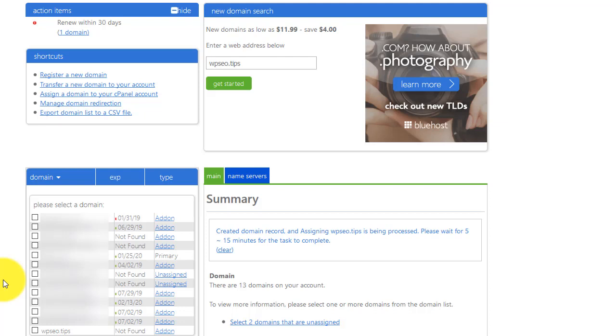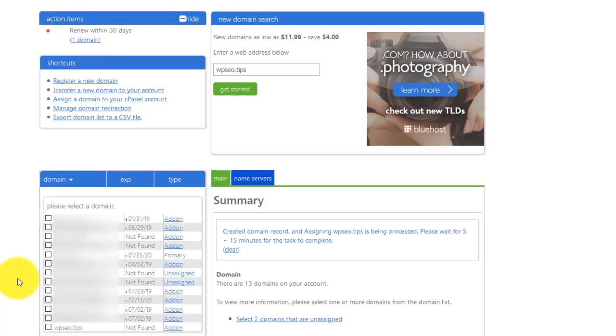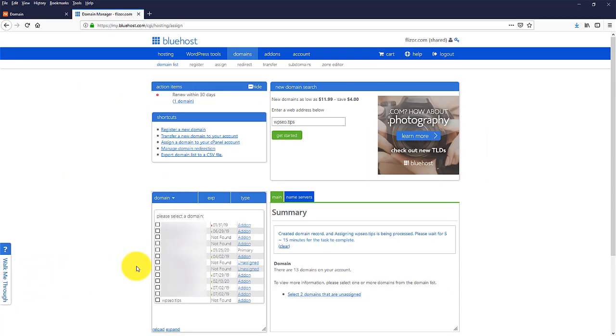Of course, there is nothing, no content associated with your domain. So you still need to add your content, either upload your files or install WordPress or any other CMS you would like to use in your domain. But your add-on domain is pretty much set. Everything is done and ready to be used.